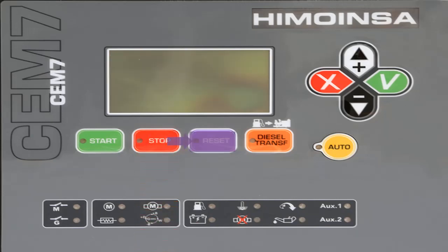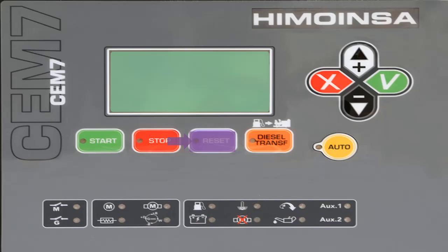The alarms reset button allows acknowledgement by the user of numerous alarms that may be present from the engine or alternator. A flashing LED means that pending notification alarms can be cleared. A lit LED means there are active alarms, which can only be cleared after the solution of the malfunction.